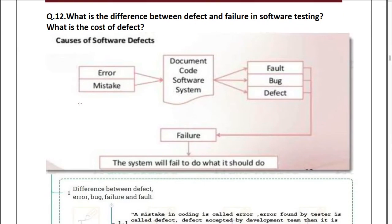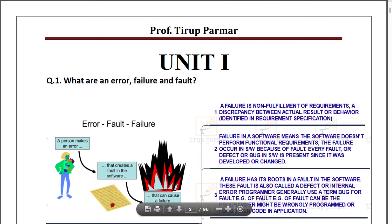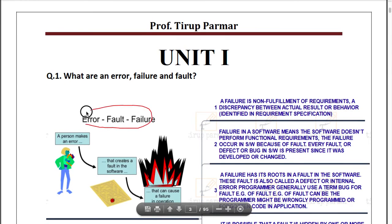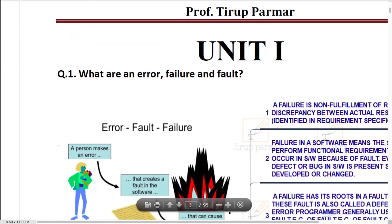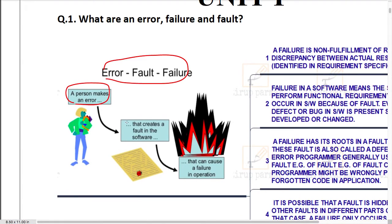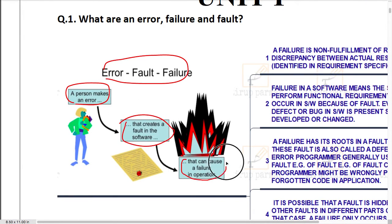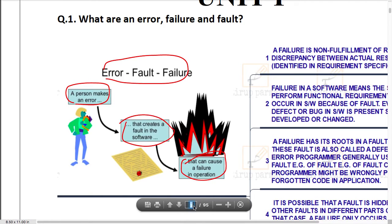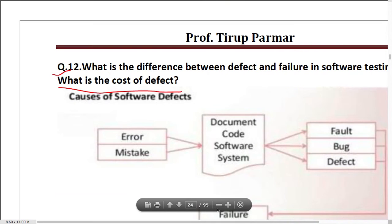The next question asks: what is the difference between defect and failure in software testing, and what is the cost of defect? For cost of defect, refer to the diagram discussed in the previous question. Now regarding error, fault, and failure: a person makes an error, which generates an error in the code, which leads to a fault in the software, and that fault leads to failure.